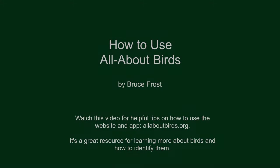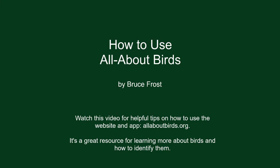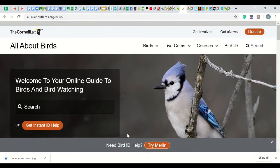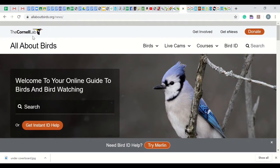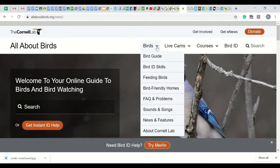The All About Birds site from Cornell Lab of Ornithology will help you identify birds and double-check your identification. It is also a good resource for learning about birds. Let's look at the different options under the pull-down menus.